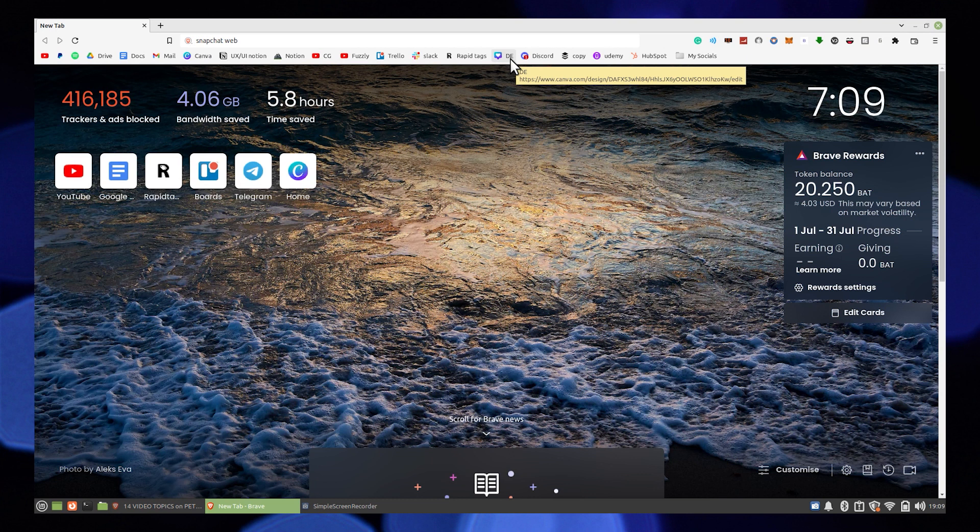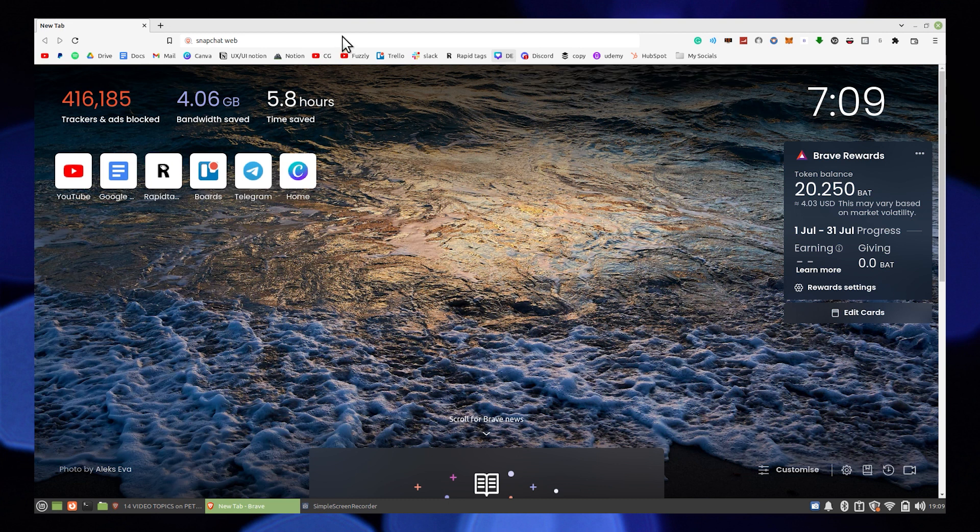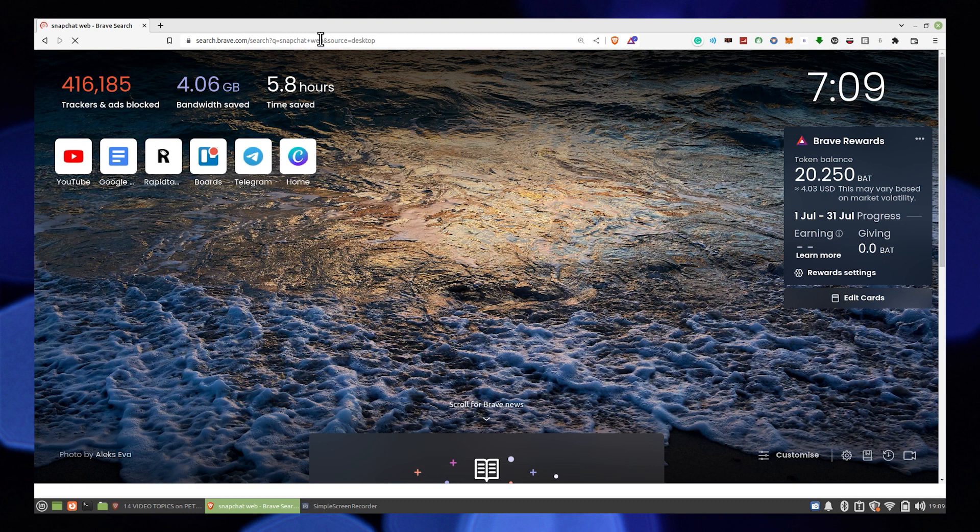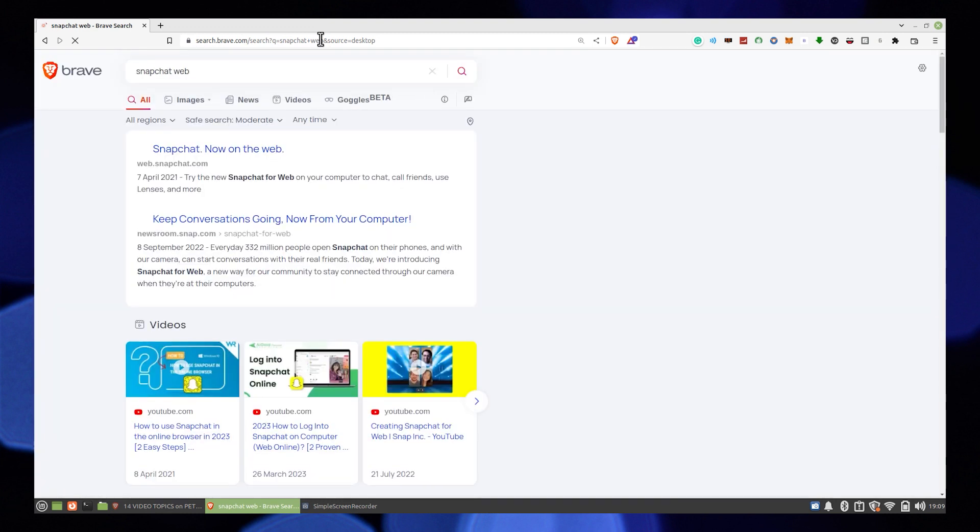Open up the web browser. Here search Snapchat web. Click to open its site.